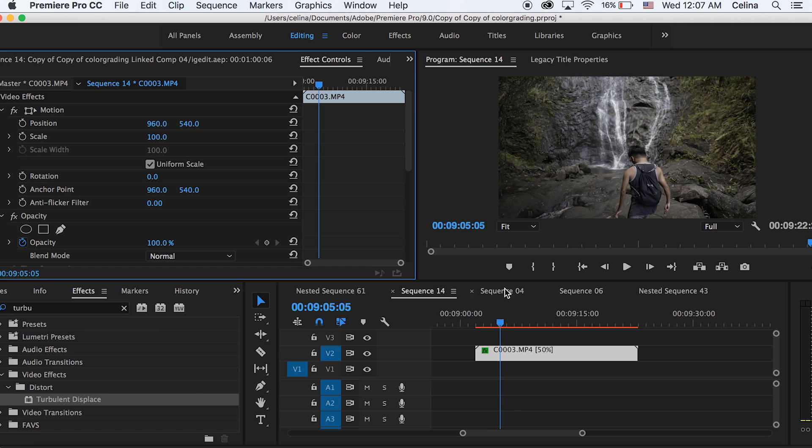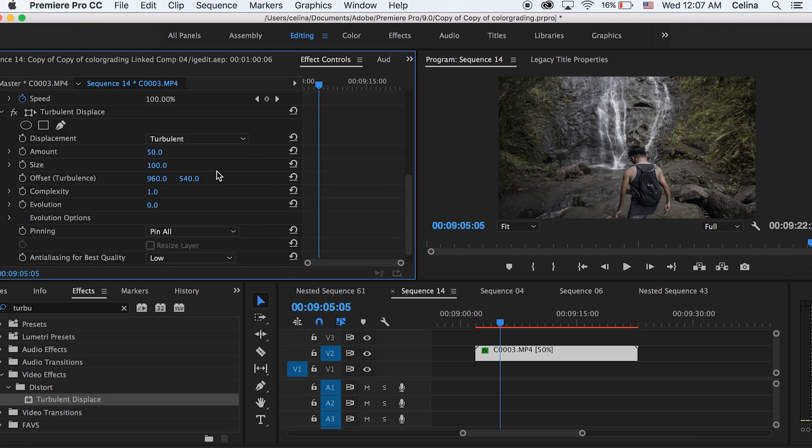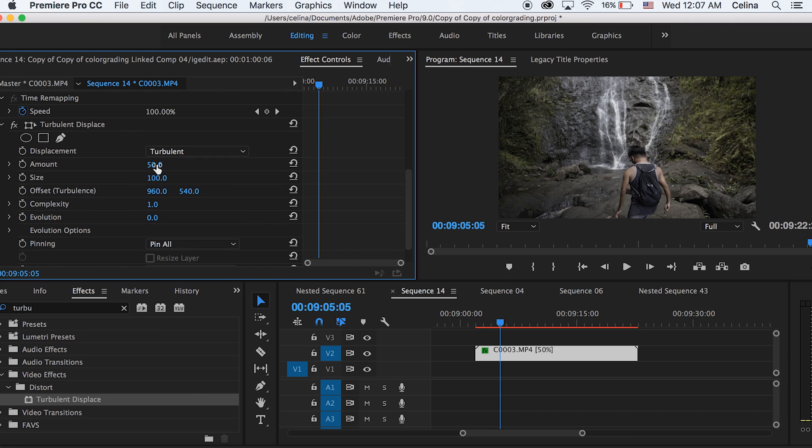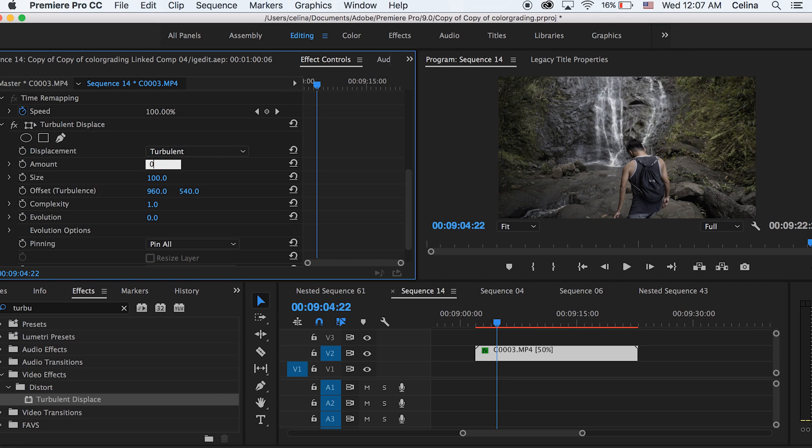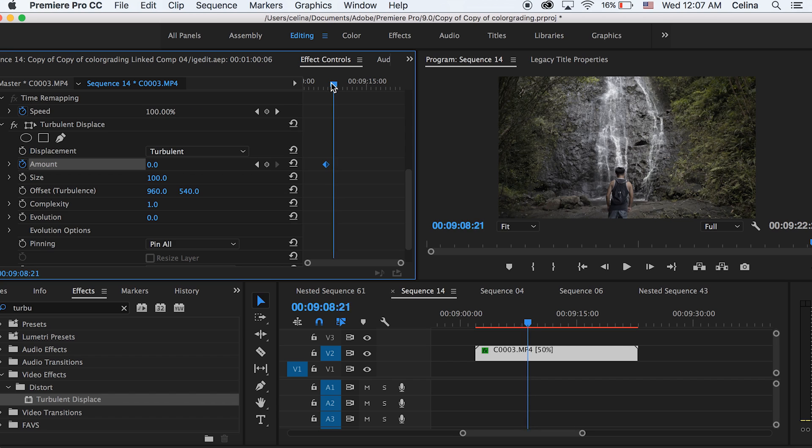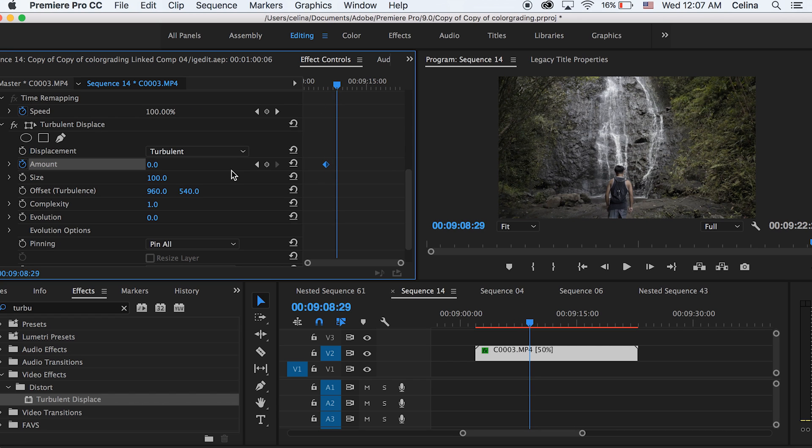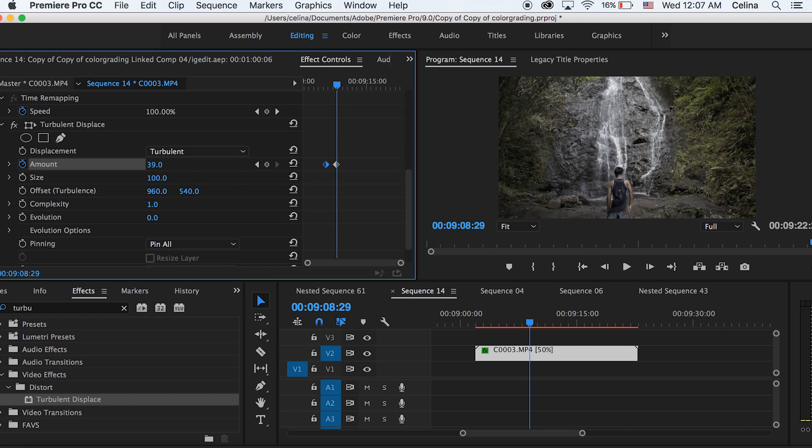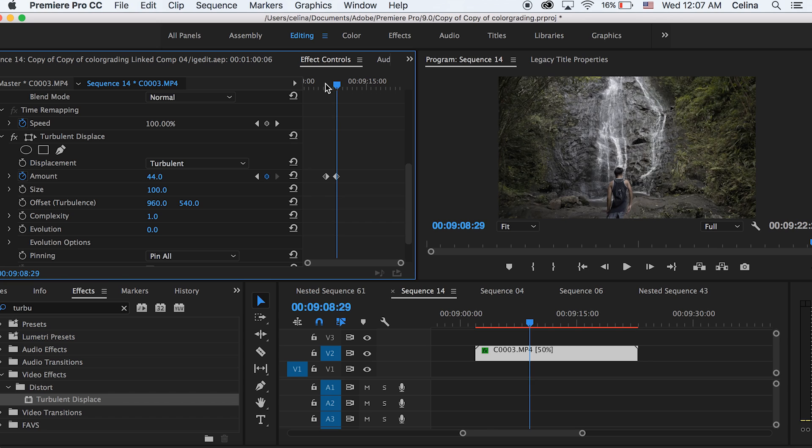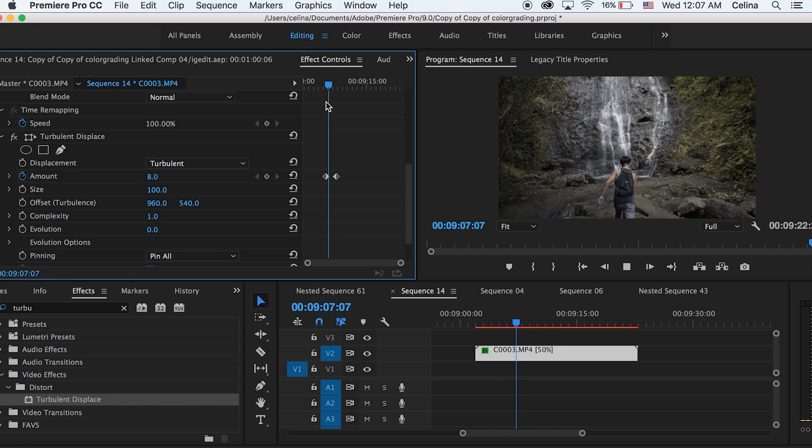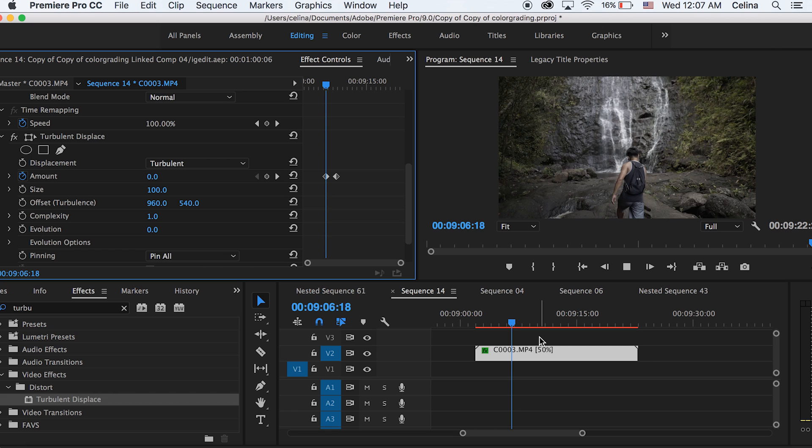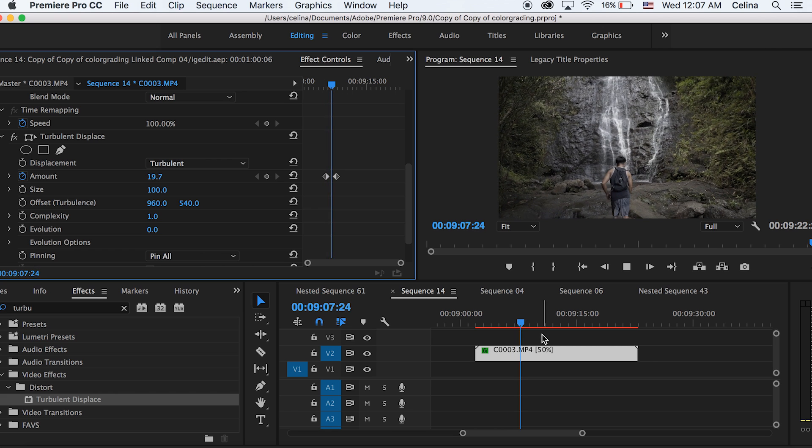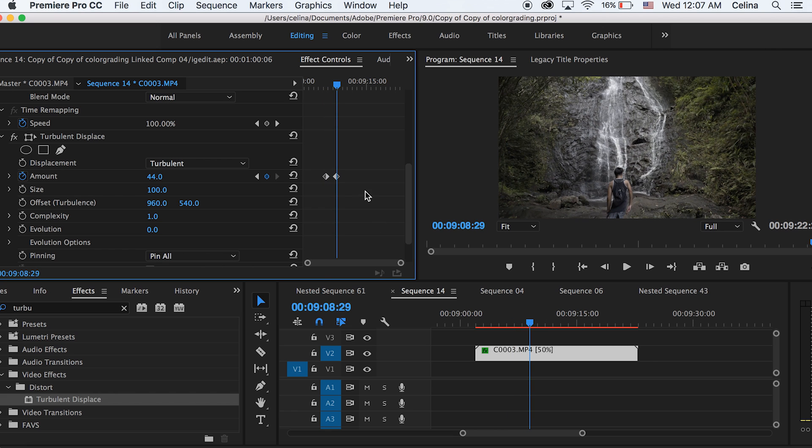And basically you can see that I already slightly changed the clip into like some sort of warpy look. But first we're going to keep the amount at zero and we're going to keyframe this and we can put it a little bit after the clip starts. And then we're going to go a little bit after that and we can just move that amount all the way up so it has a sort of warping look on it. And basically you can play around with the sizes and different effects but that's what I did so yeah.